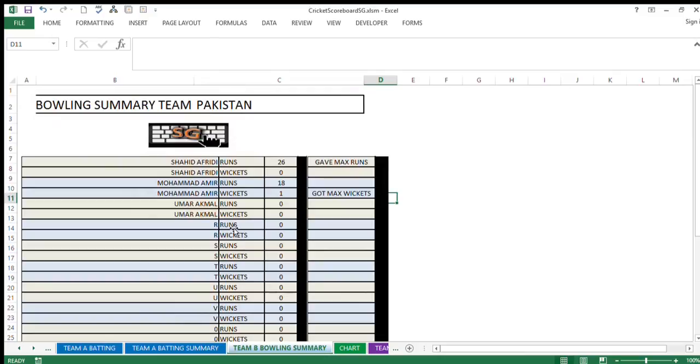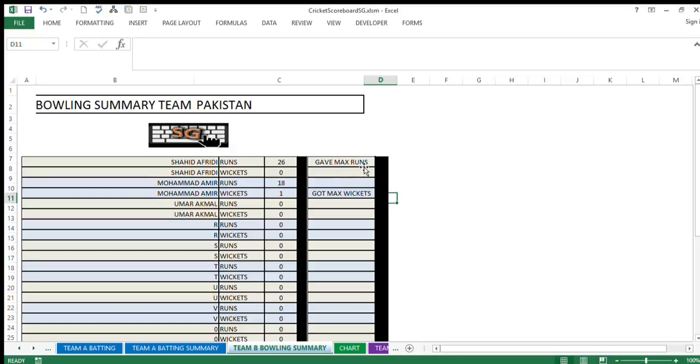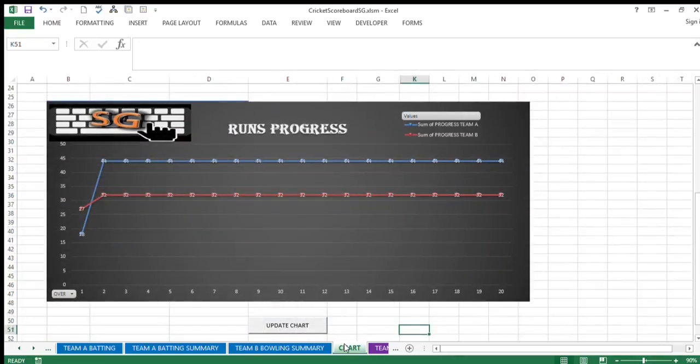While Team A was batting, Team B was bowling, so the summary of bowling is also required to be made available. The bowler-wise runs given and the wickets taken are shown over here, and the bowler who gave maximum runs and got maximum wickets are also indicated. The next tab will show you the progress of runs over-wise, which can be used for comparison purposes.